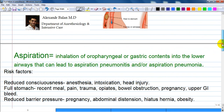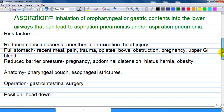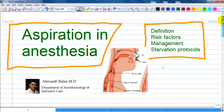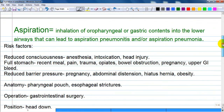By definition, aspiration is the inhalation of oropharyngeal or gastric contents into the lower airways, which can lead to aspiration pneumonitis and/or aspiration pneumonia. You can also aspirate saliva from your mouth if swallowing is not performed properly, allowing it to enter the trachea.